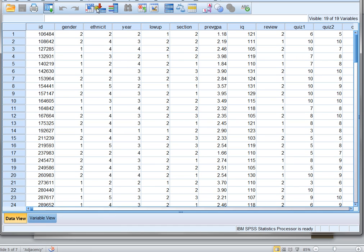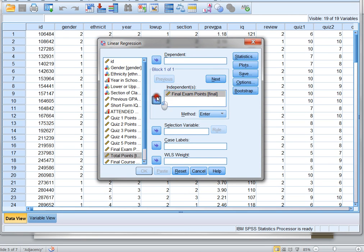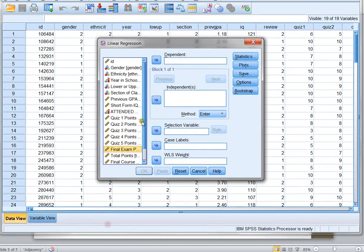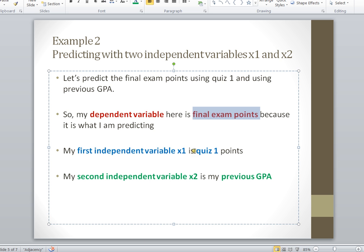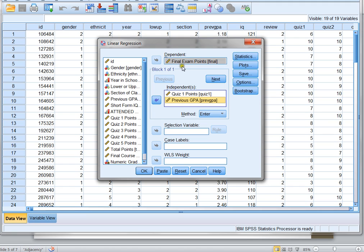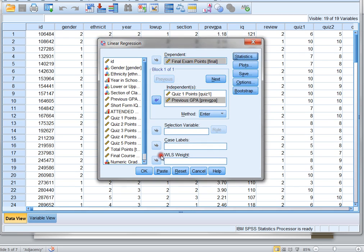Here's how we do that in SPSS — we click Analyze, Regression, Linear. We want our dependent variable, or what we're predicting, to be final exam points. We want to predict final exam points using quiz 1 points as our first independent variable, and also using previous GPA. So our independent variables are quiz 1 and previous GPA — we're using two independent variables to predict final exam points. Click Statistics, make sure everything is checked, click Continue and OK.